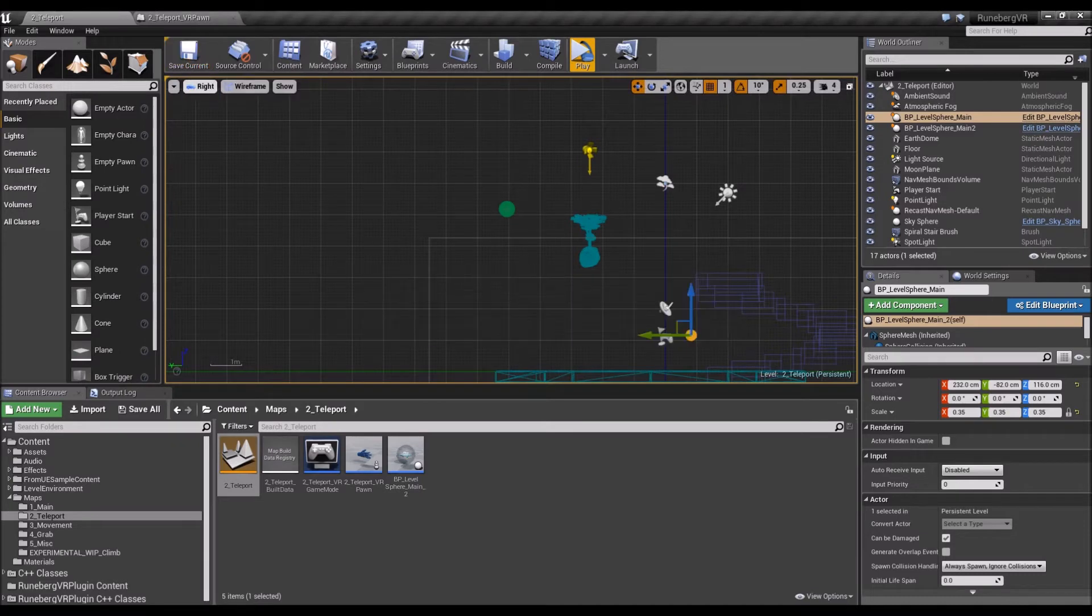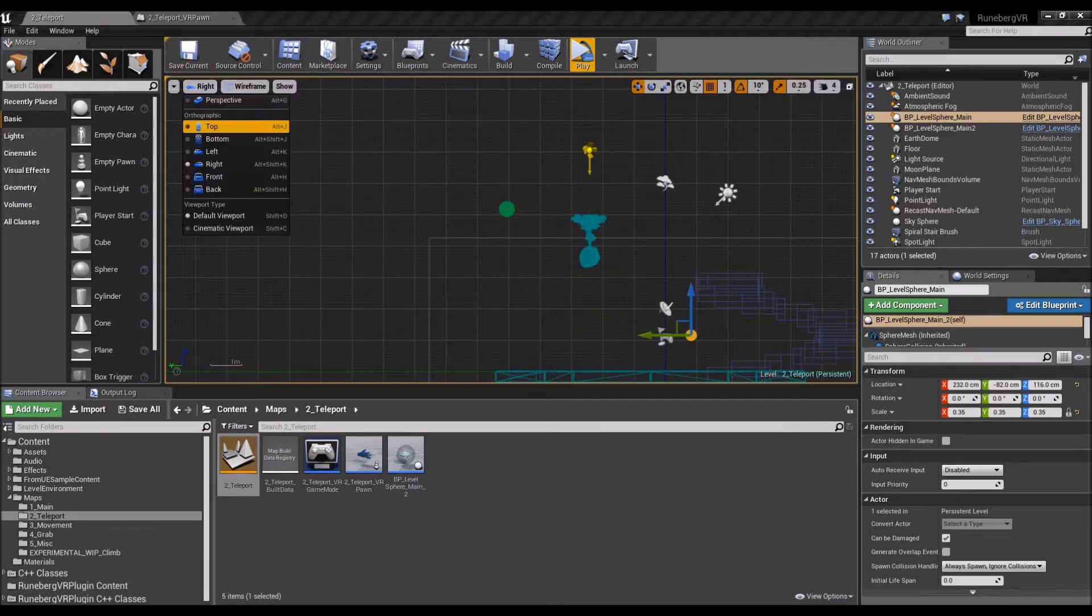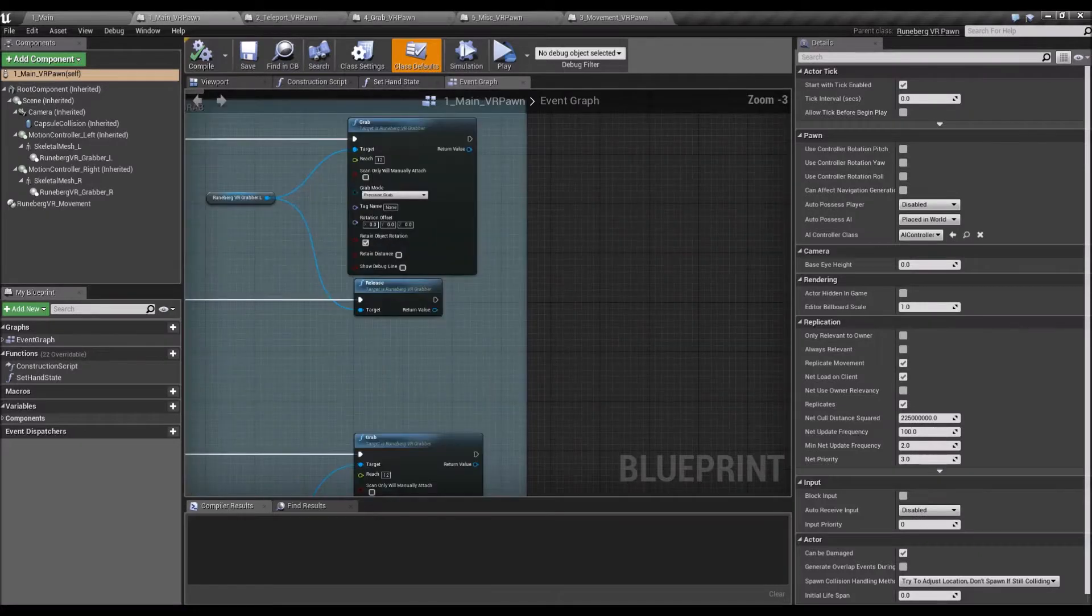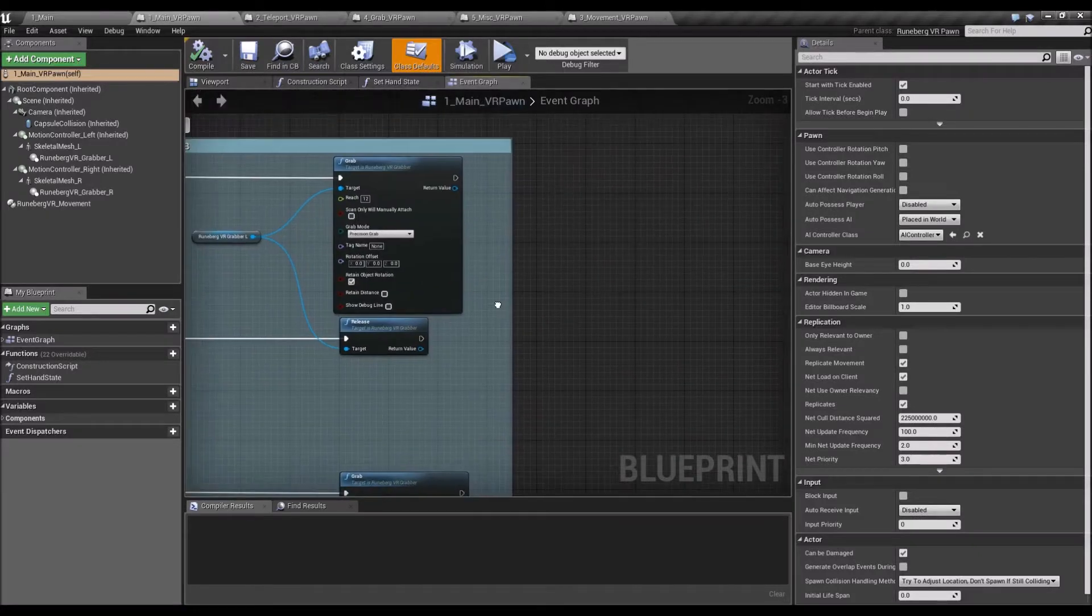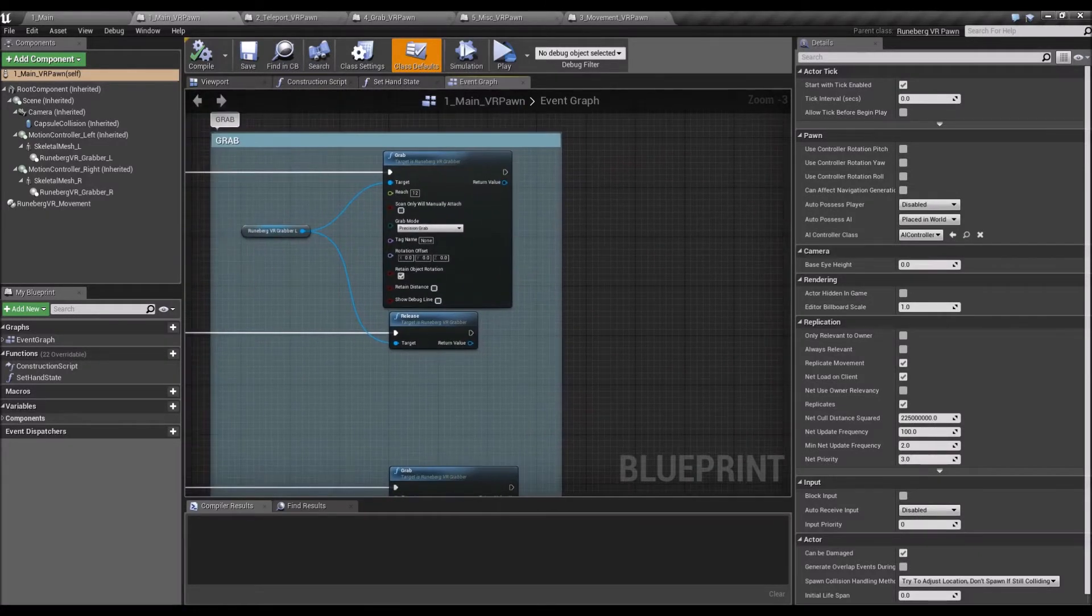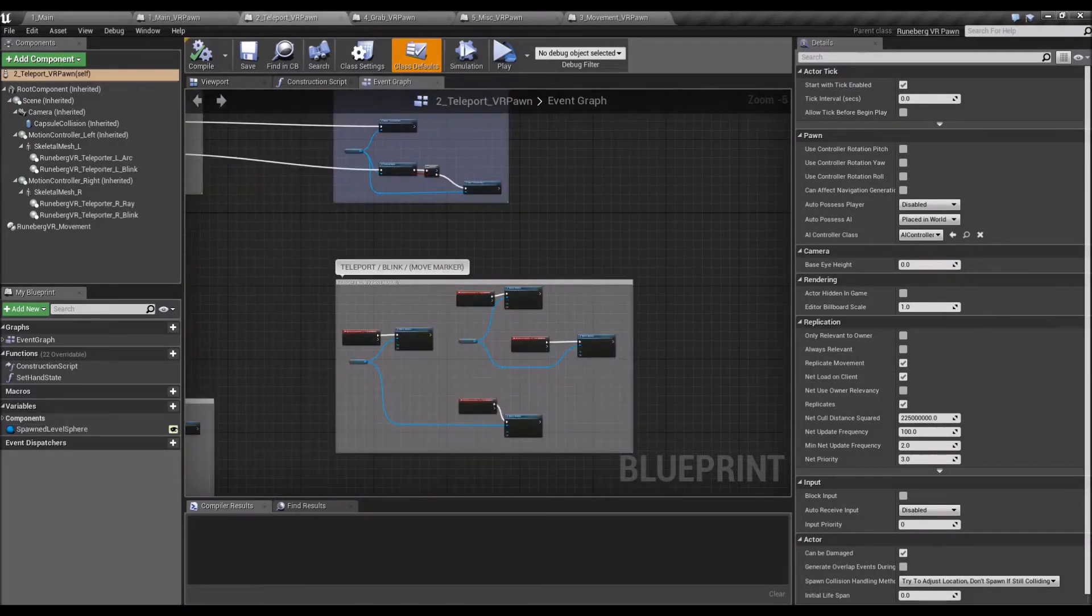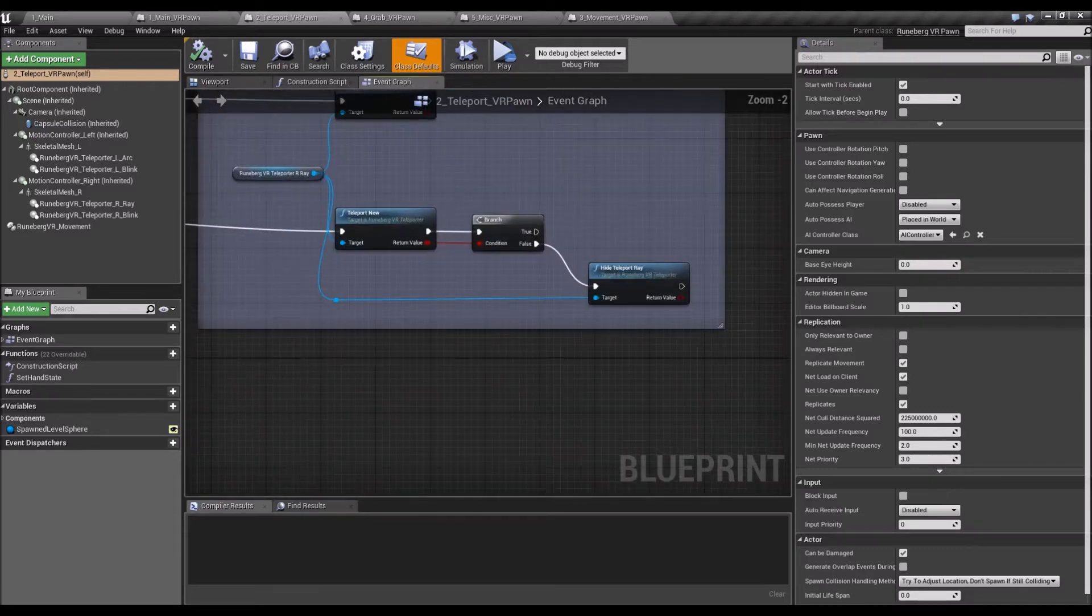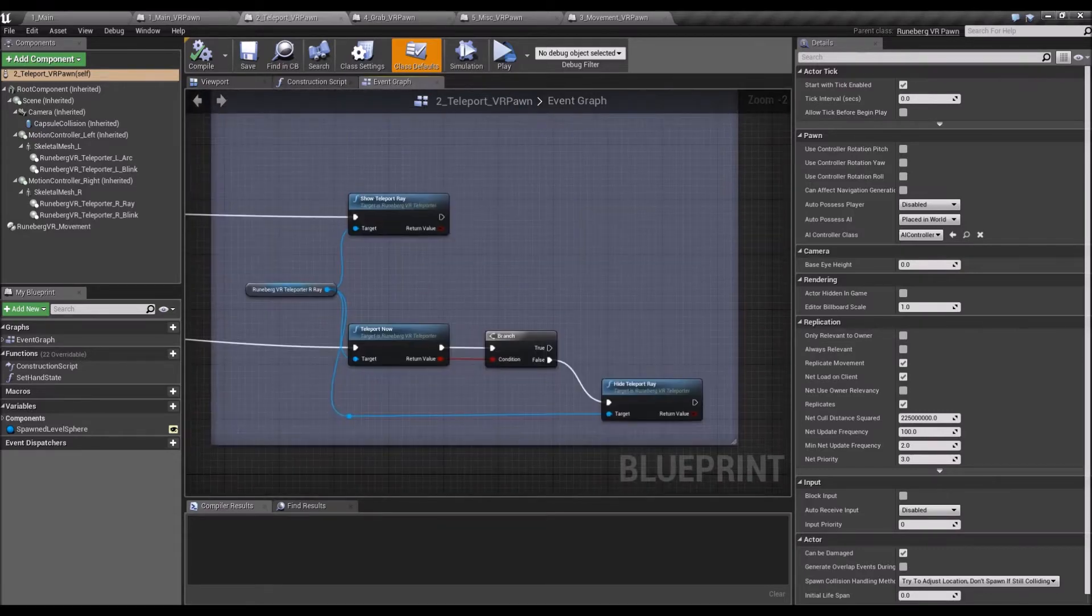It's developed in C++ and exposes a lot of nodes in Blueprints so you can easily create your own virtual reality experience using Unreal. All right, so let's go on with it.